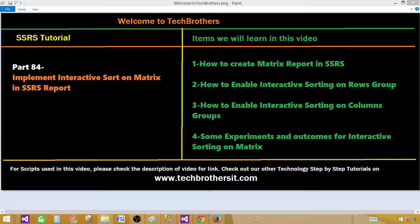Welcome to Tech Brothers with Aamir. Today we are going to learn how to implement interactive sorting on a matrix in an SSRS report. We will create a matrix report and then enable interactive sorting on rows, groups and column groups. Finally, we will do some experiments and see the outcome.